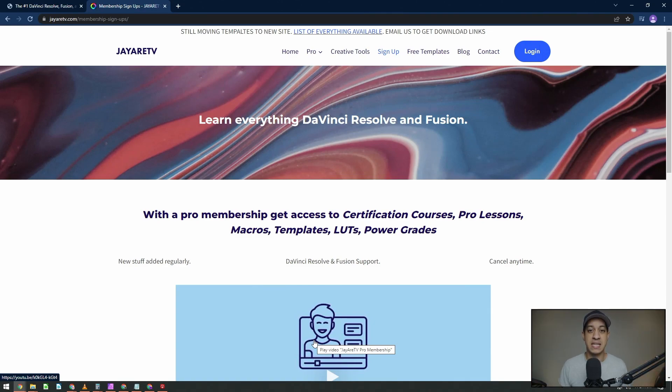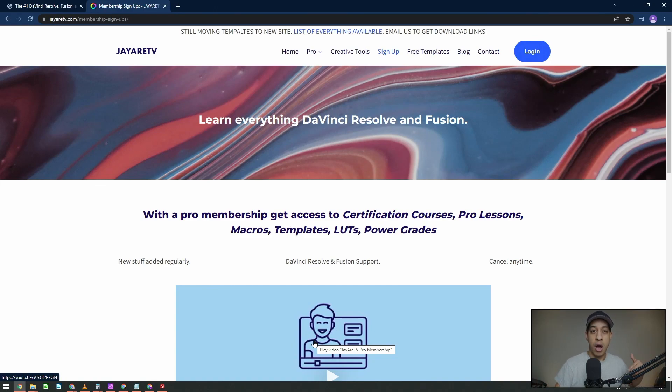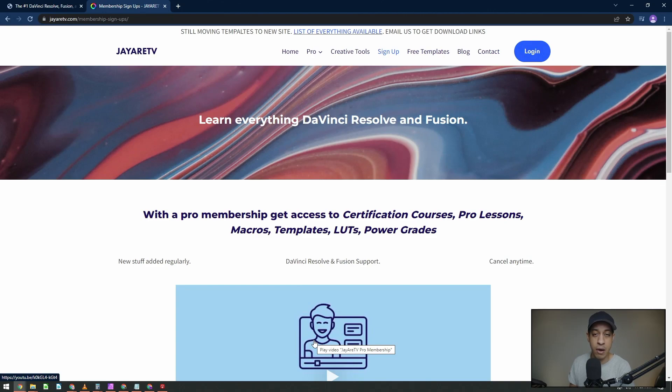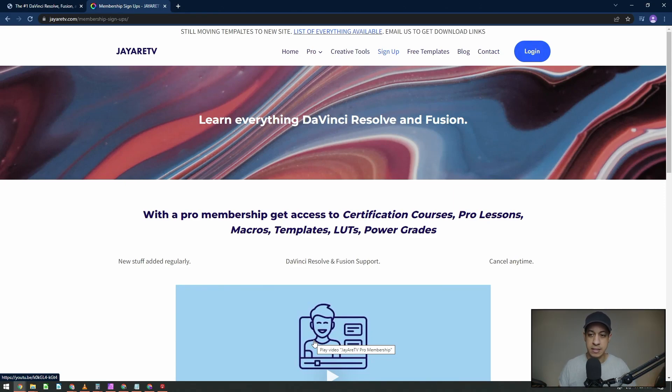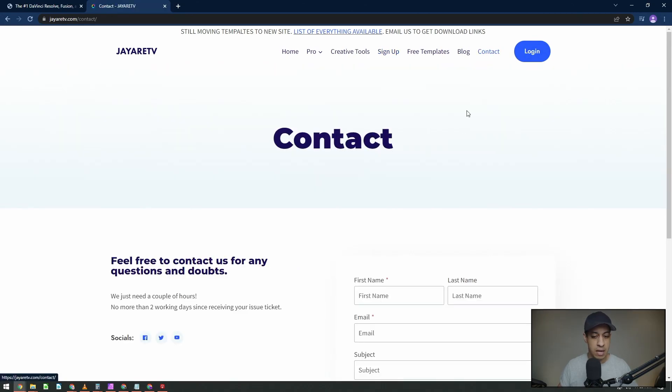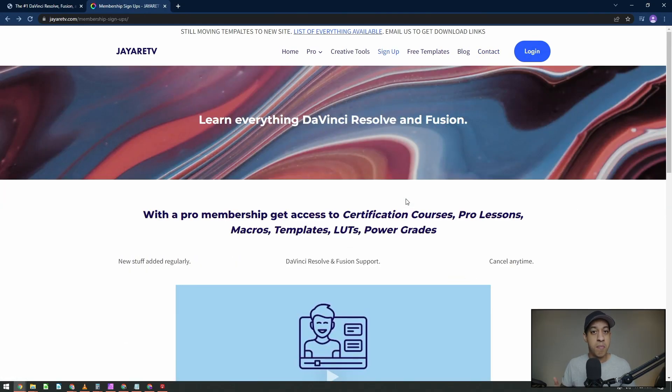But with that being said, the new Fairlight course is now up and available. If you are already a pro member, you log into your account, it's already there. It already is available. You can just get started right away. If you have any questions, any other questions about the pro membership, don't hesitate and go to my contact page, click right here, submit a question, and I'd be more than happy to help.